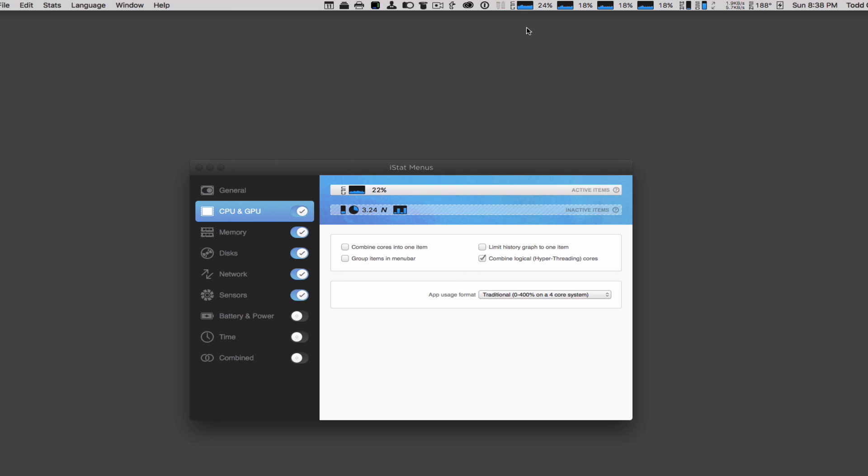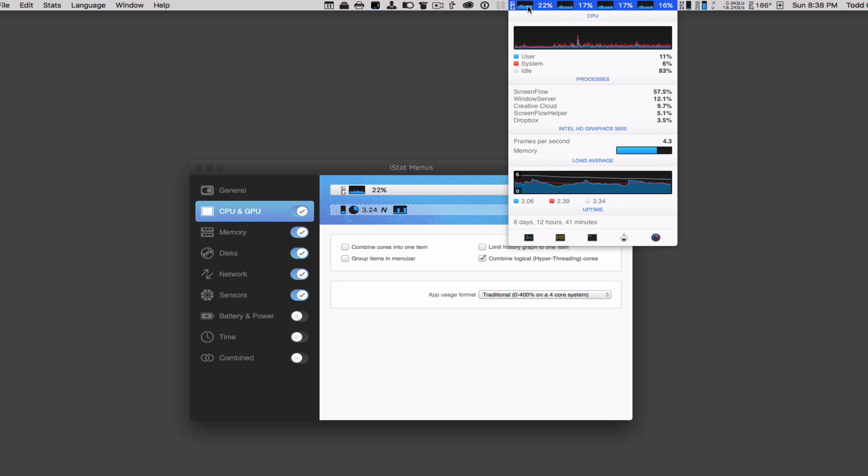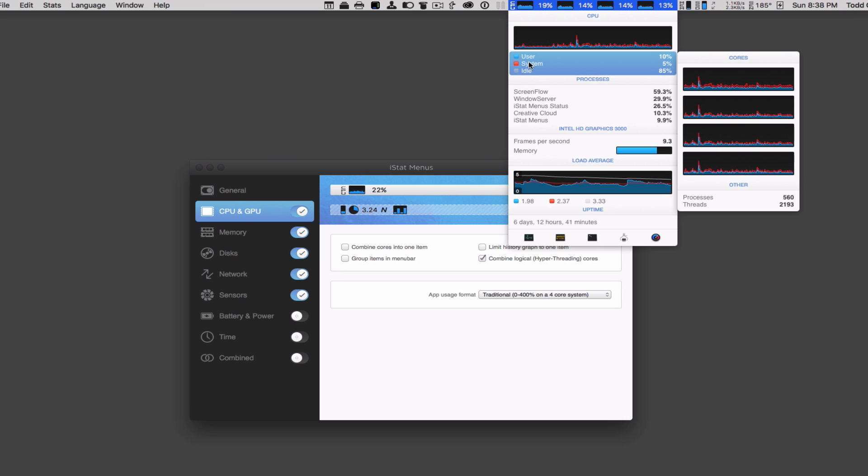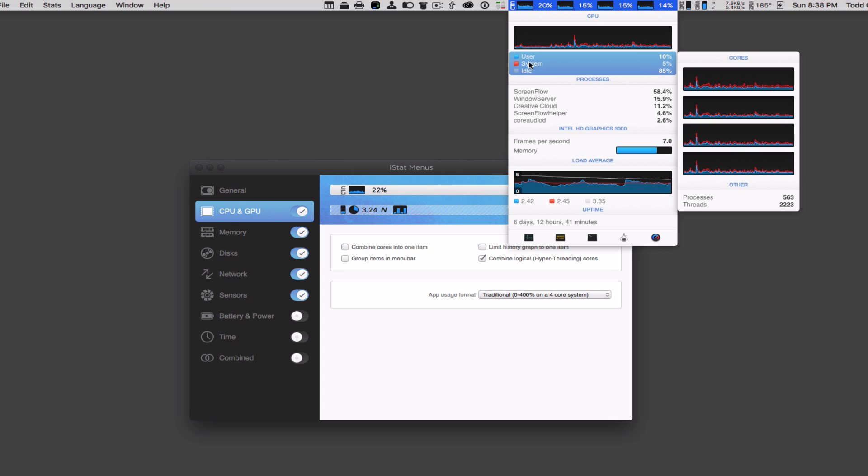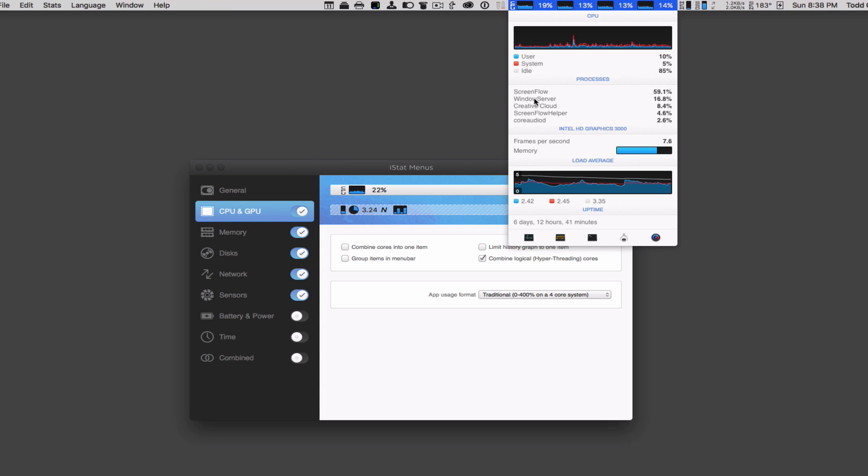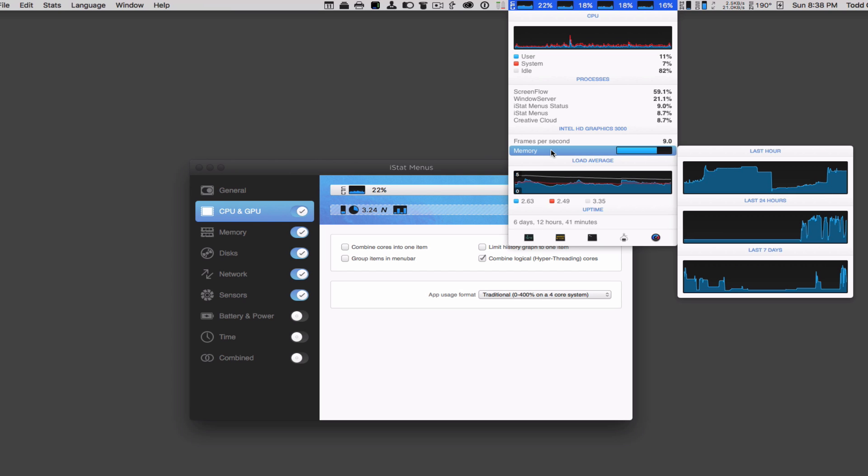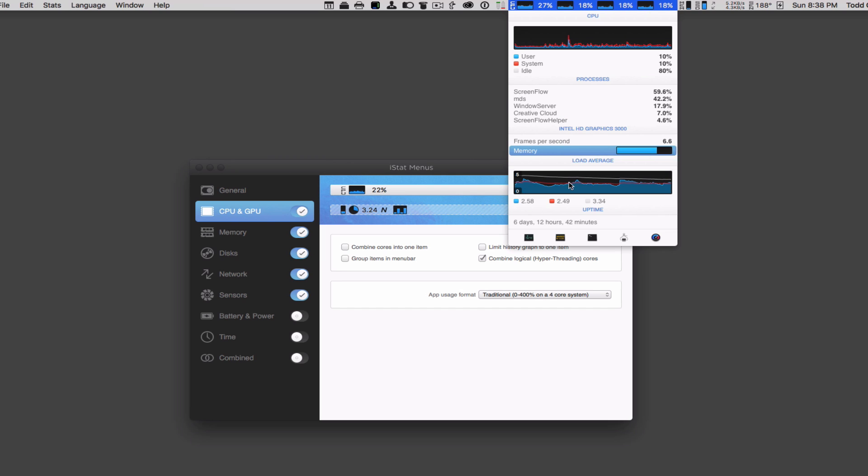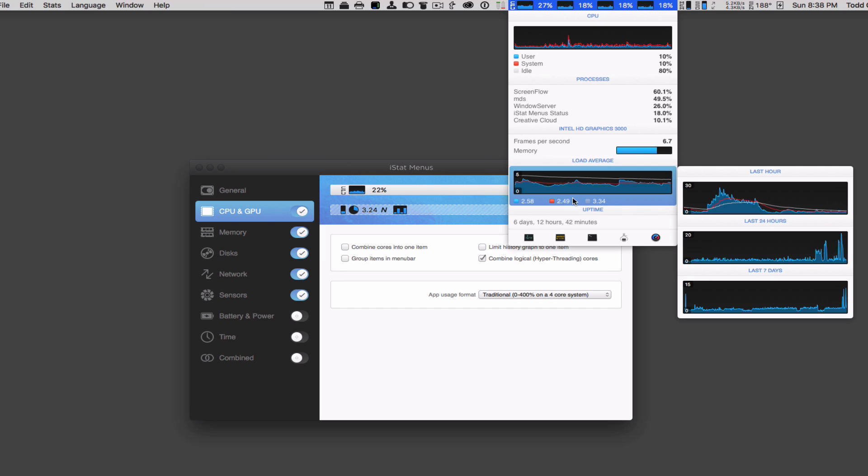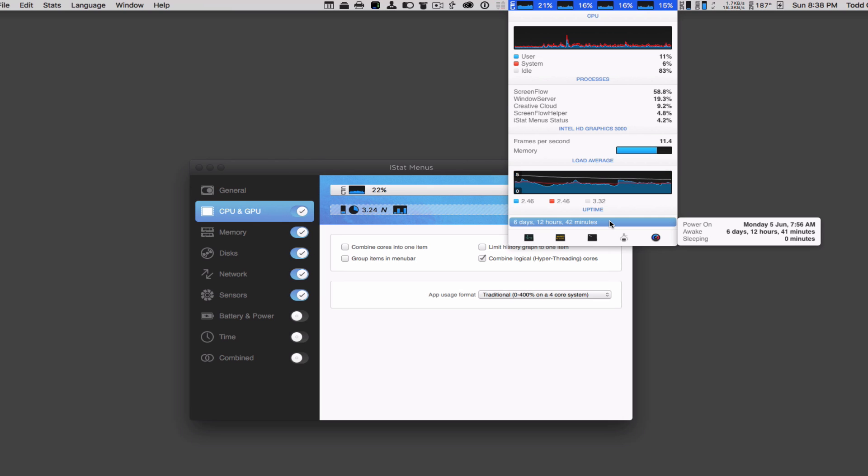Now what I can do is I can go underneath here and if I click on this, I get this nice drop-down menu that gives me more information. You can see I've got information on each of the cores. The blue is user, red is system, and then we've got idle. You can see how many processes and threads I have rolling. Down here you get an idea of what processes are taking up what percentage of the CPU power. Then you've got frames per second for the Intel graphics and video memory. You can see a nice graph of what's happened over the last 24 hours. Then down here you've got uptime—last hour, last 24 hours, last 7 days. So a lot of great information here.